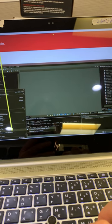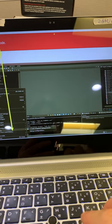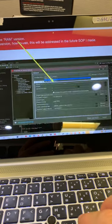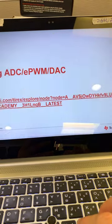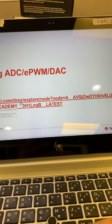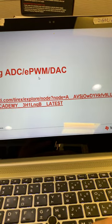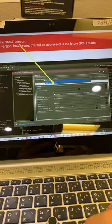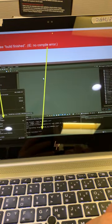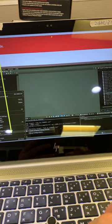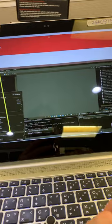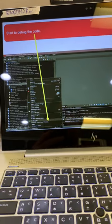And debug the code after you put in the document from this: the ADC, the EPWM, and DAC. Now, go to the build, start to debug the code, debug as.